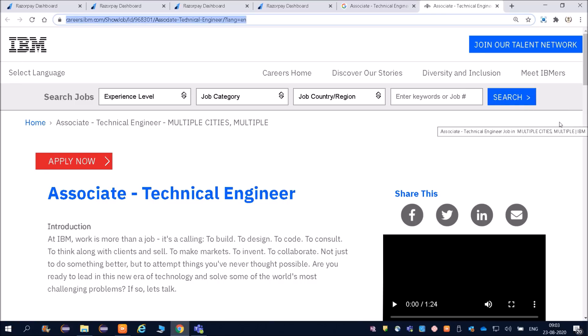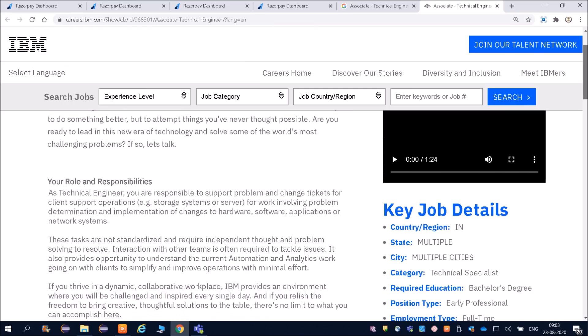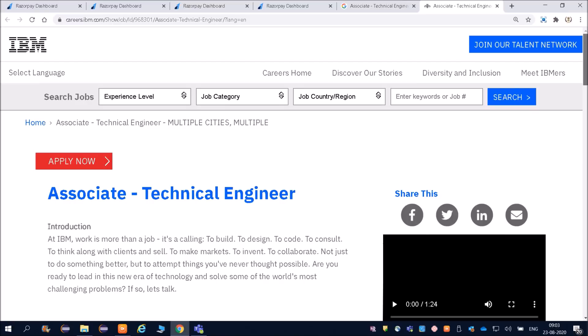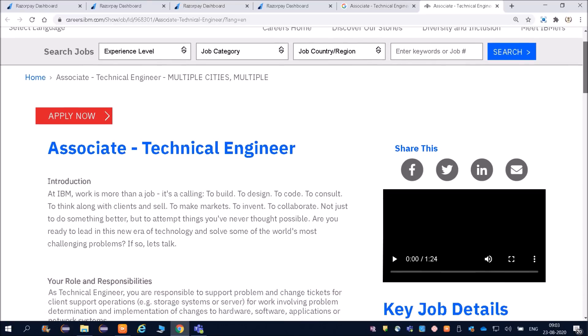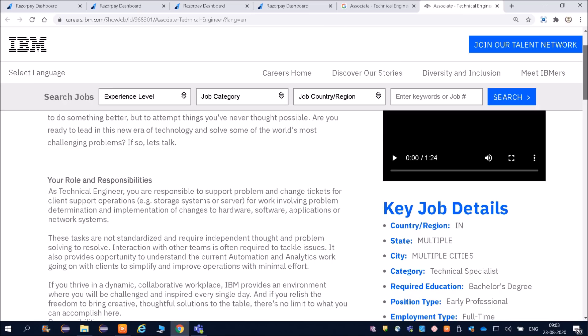Associate Technical Engineer - at IBM, work is more than a job. It's a calling to build, to design, to code, to consult. This is about IBM. Do not go into all those things, but associate technical engineer means it is kind of a technical engineer.